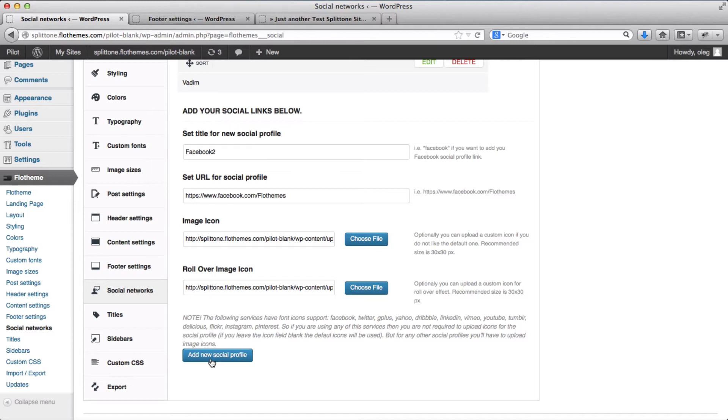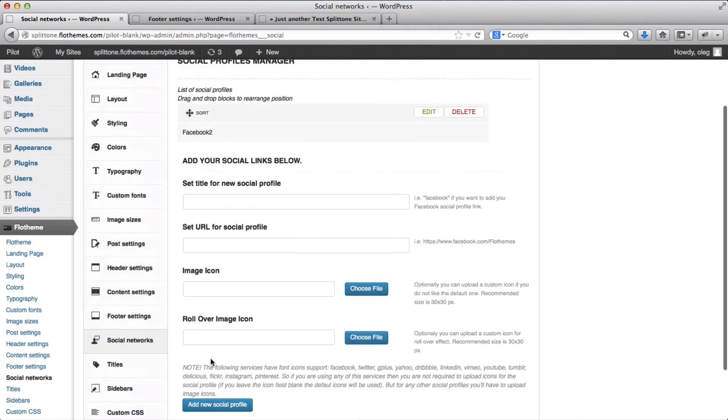And finally we need to click on add new social profile. Okay, so here we have it. Facebook 2 is added.